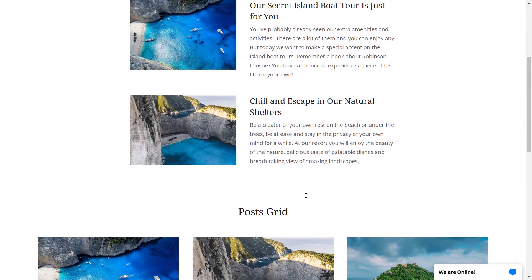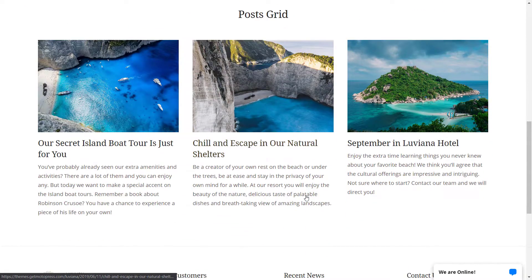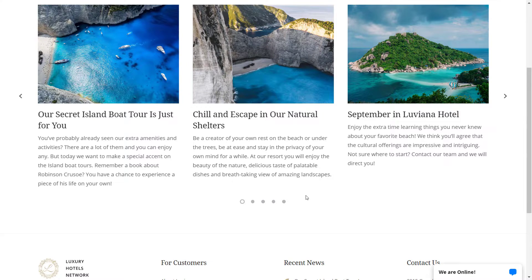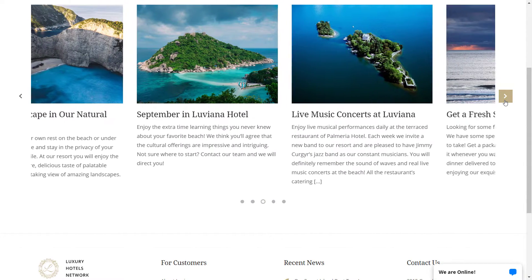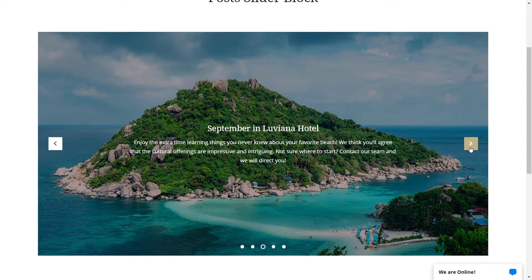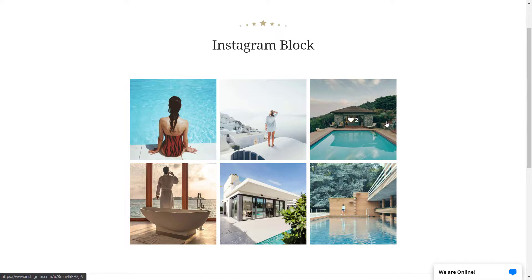Other useful blocks that come with the theme are post-related lists, links, carousel and sliders. More than that, we have an integration with Google Maps and Instagram.